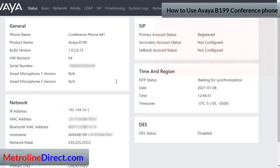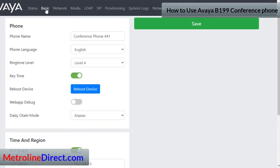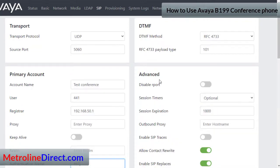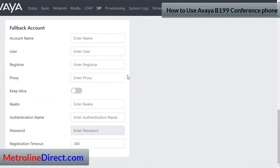Here's the status screen — it shows you all the pertinent information about your phone. You'll notice in the upper right corner it says it's registered. You can click on the Basic tab at the top to name your phone, change the ring level, or reboot the device. The SIP tab is where you'll enter the information for your specific phone's extension, and you can also have a secondary and fallback account if you'd like.